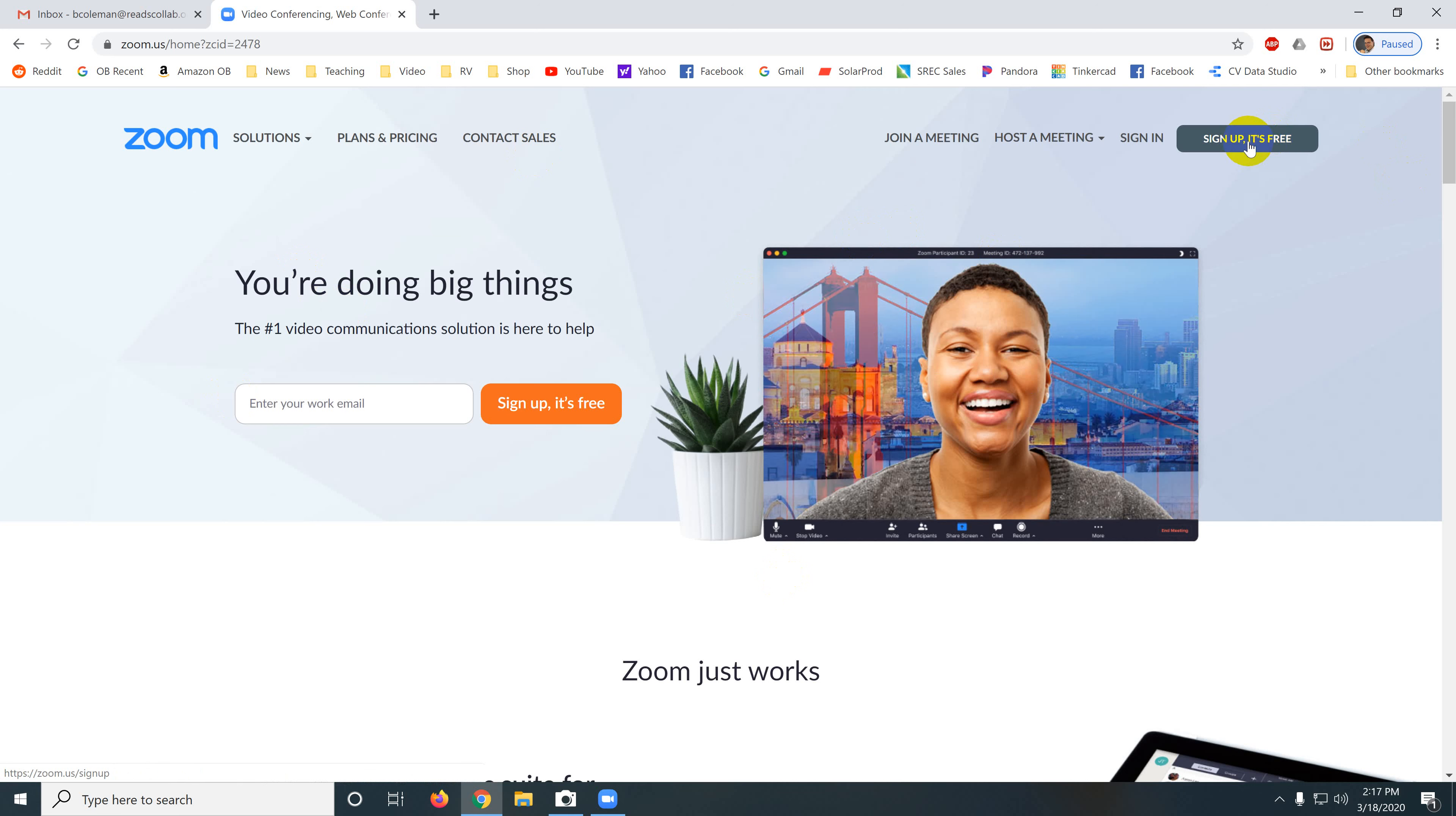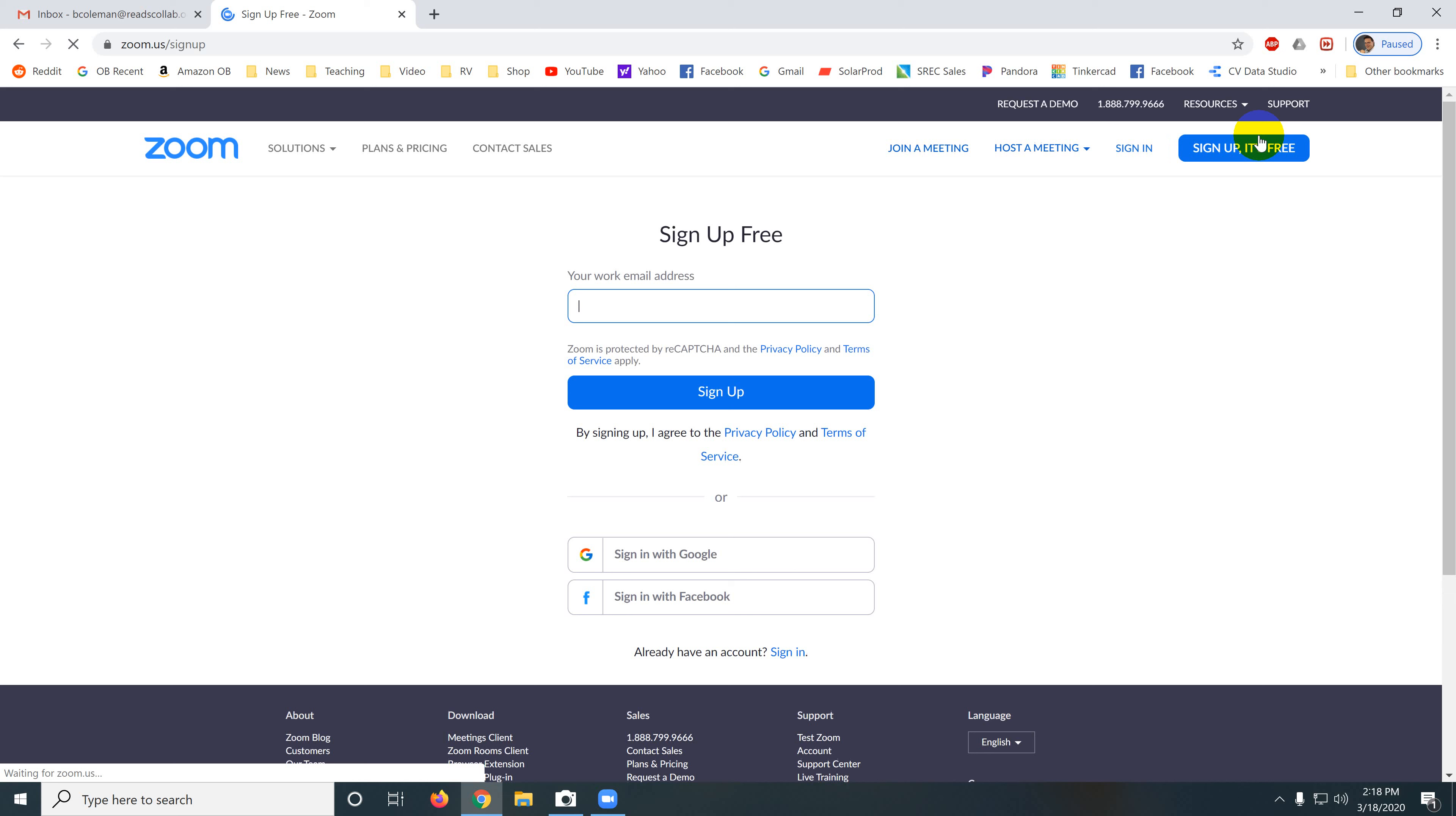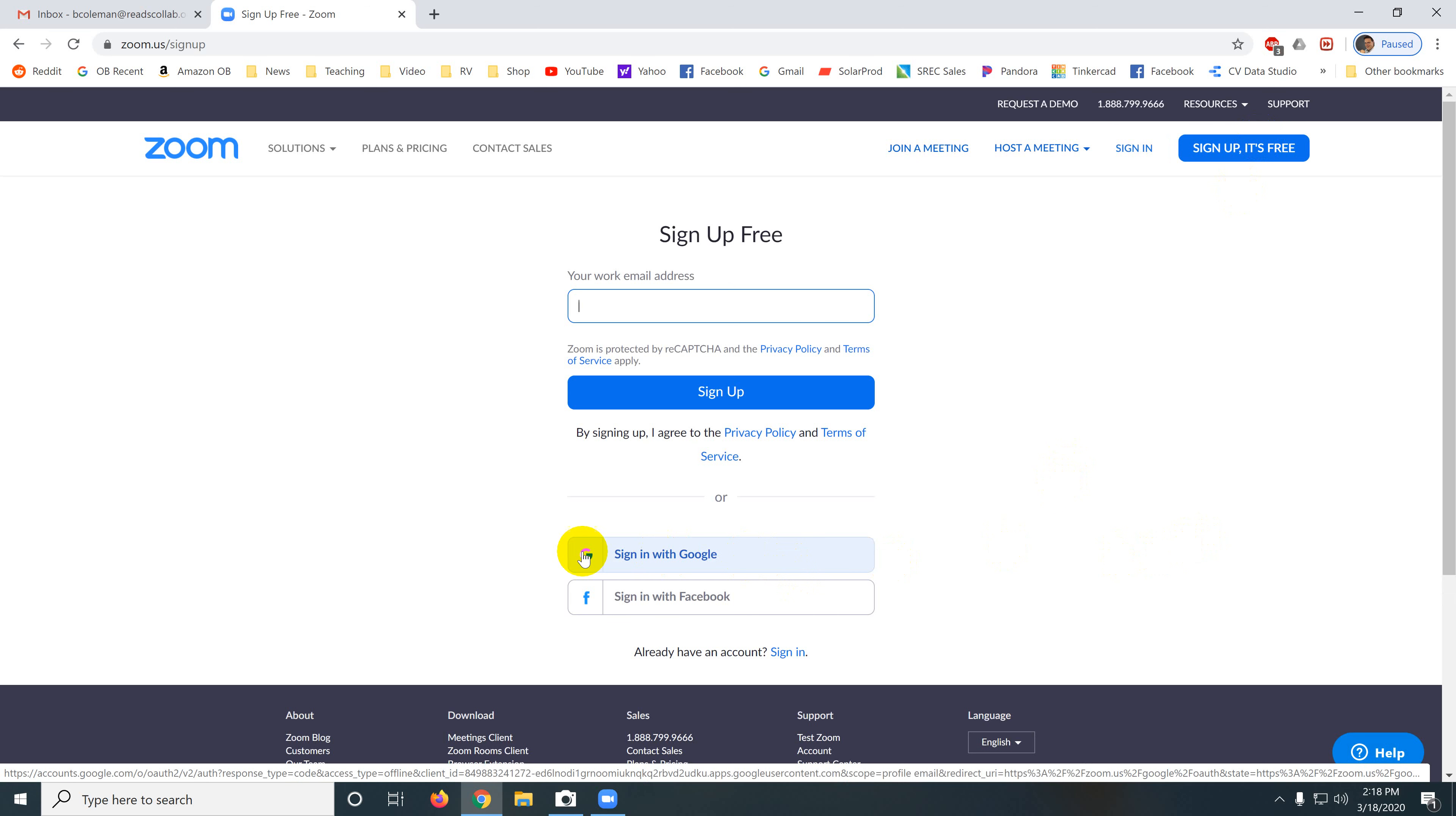The first time you come in, you're going to click sign up, it's free. After that, you're going to click sign in. Click sign up, it's free. I'm already signed up so I'm going to get some funkiness happening. You want to click sign up, sign in with Google and you want to do that so that Google just manages this whole thing and you don't have to deal with it.